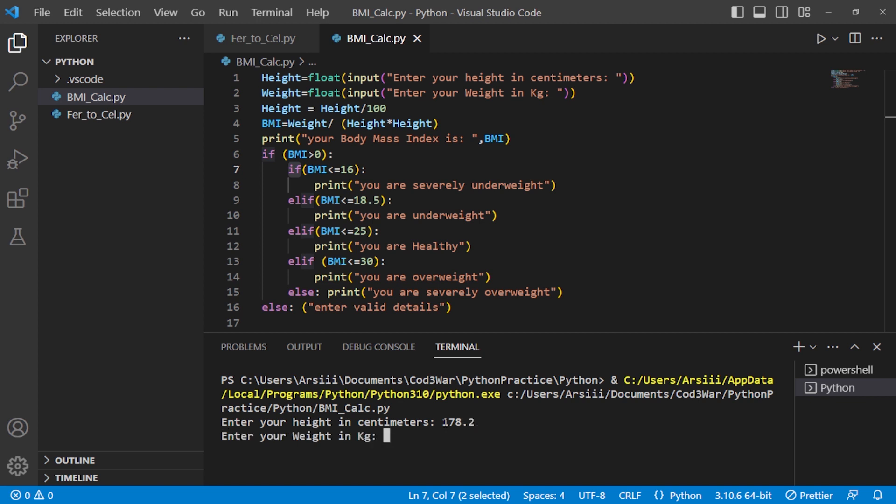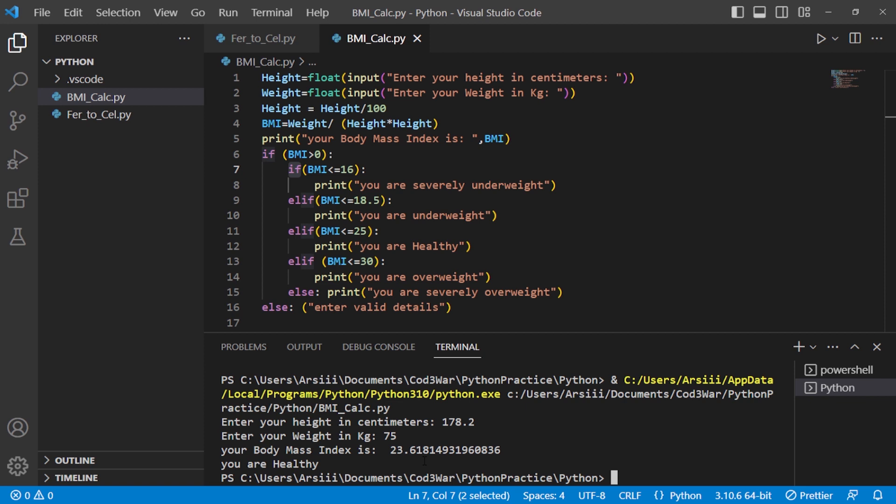After that I have to give my weight in kg. For example, I type 75, then press enter. Here is the result: your body mass index is 23.61 and the message shows you are healthy. So this is a short program on how to calculate BMI.